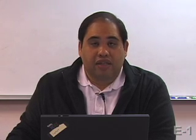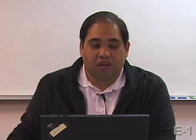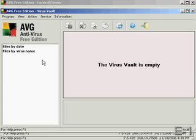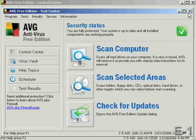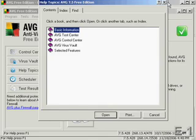If a virus has been detected and AVG has had a problem removing it, it will hold it in what it calls the virus vault. Fortunately, here we didn't have any viruses on our system, so our virus vault is empty. You can click on help any time to get more information about running AVG and its options. This is essentially like an online manual.